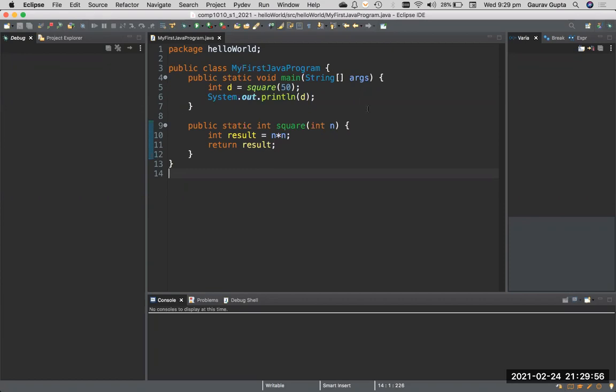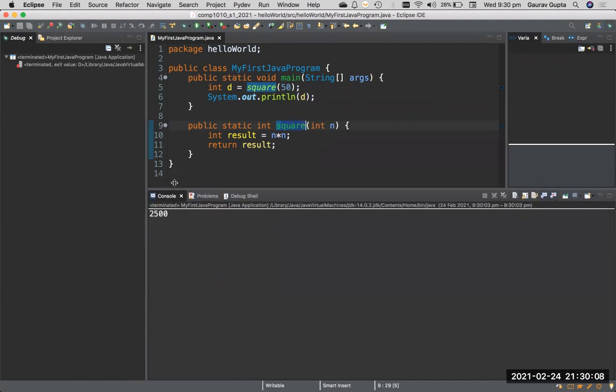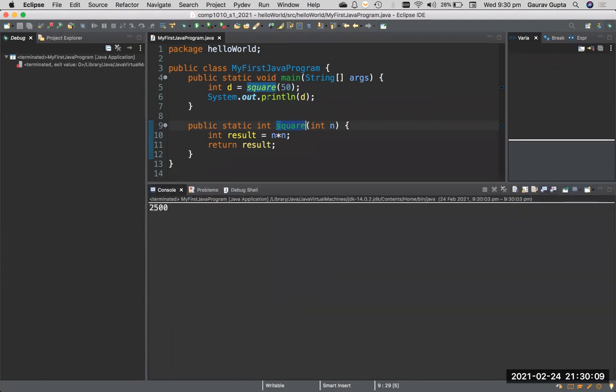First of all, it's a simple program. It has the main function and a squared function. The main function calls the squared function. If I run my program normally, you can see that the value I get is 2,500, which is the square of 50.